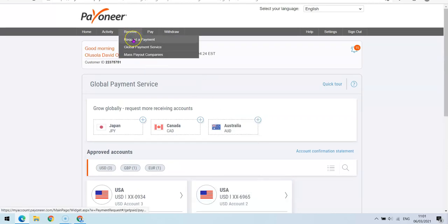So I'm going to include a short video by the Payoneer platform on how you can use the invoice option to receive the payment. So I'm going to add it to the video right now.